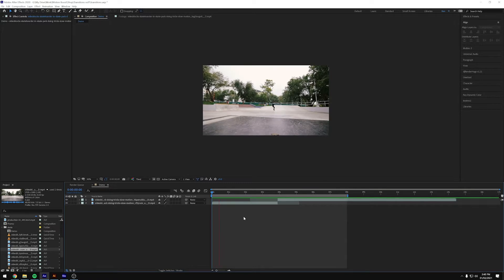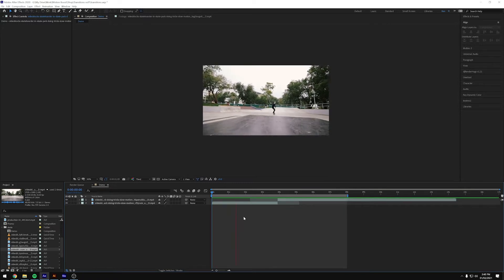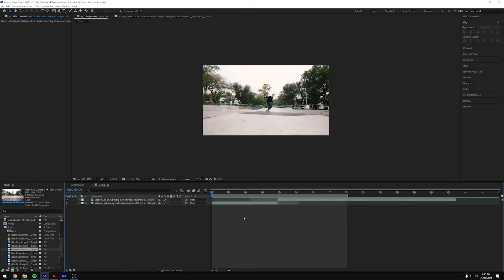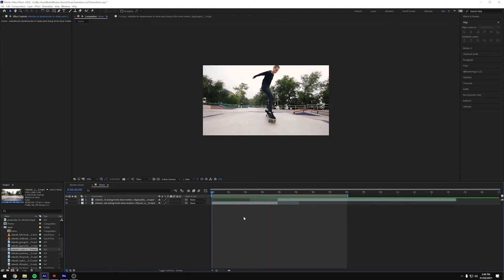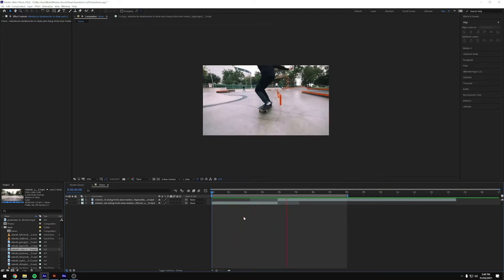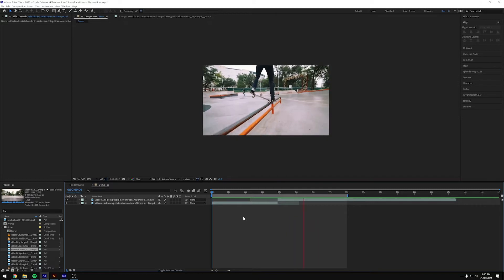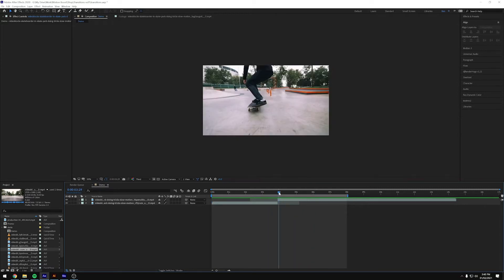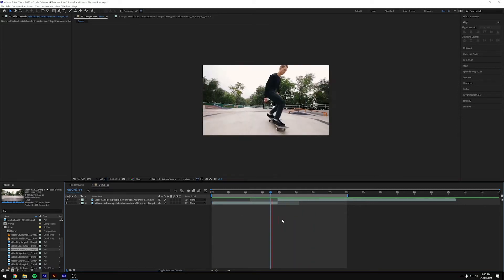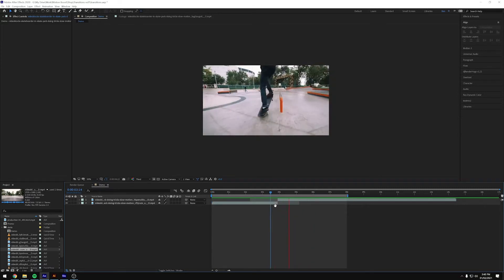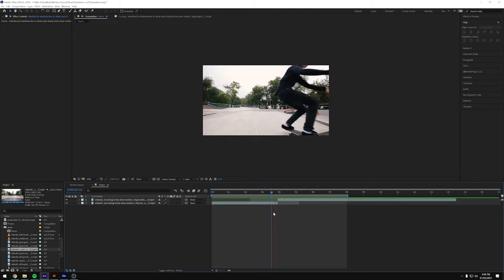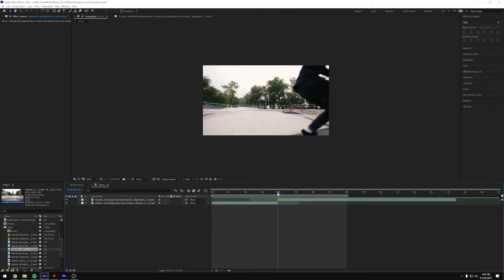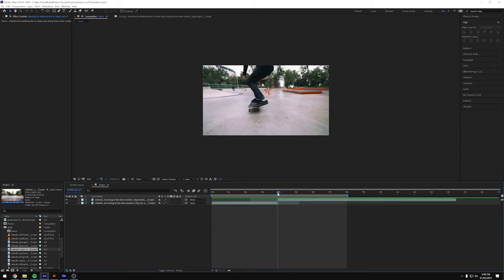So I've got these two clips here. I have this skater doing a couple of tricks and this is where the clips cut. So this is where I want to add the transition.